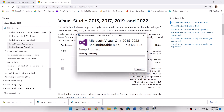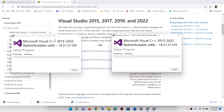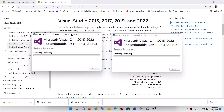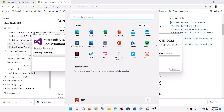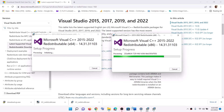Let the installation complete. Make sure that you let both installations complete — you will then see a restart option. Click on restart, and after the system restart try launching the game.